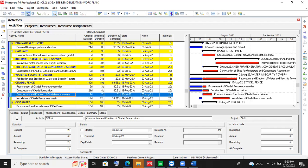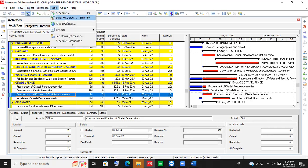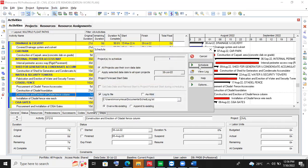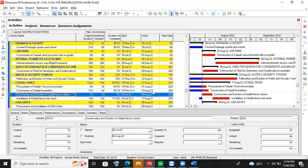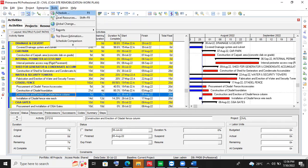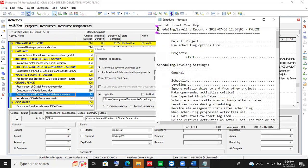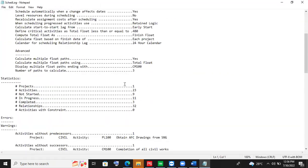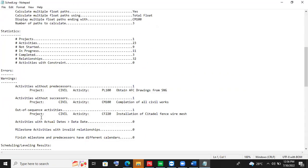And now it's not starting. So when you run your schedule, you schedule it, then go back and check the schedule log. Now you see — initially when we scheduled it, the out-of-sequence activity was showing zero. Now you see that we will have one out-of-sequence activity.